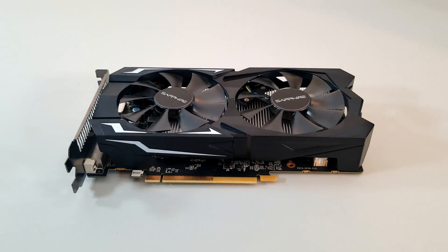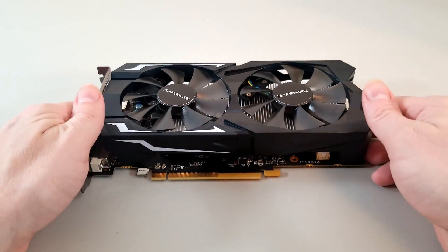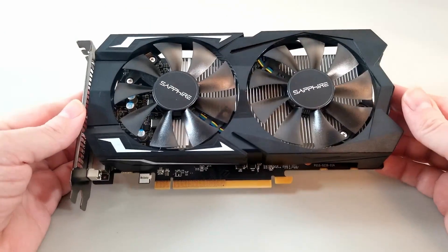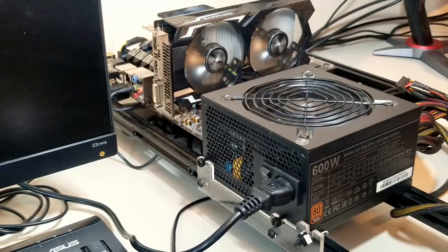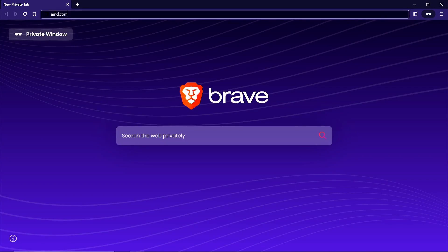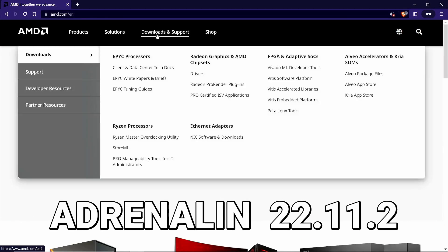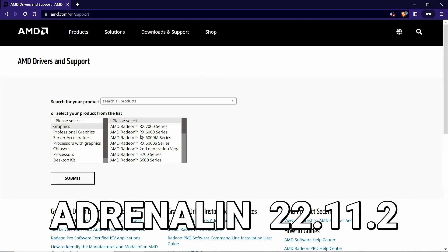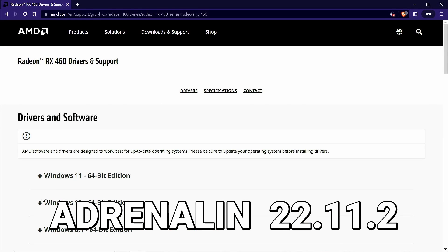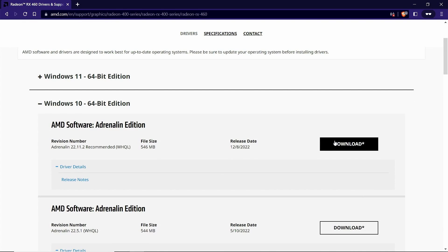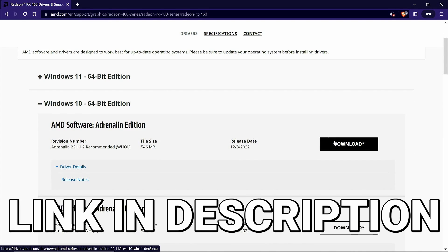So let's get ready to overclock and benchmark this bad boy and see what kind of performance we can push out of it. The first thing we did was update the drivers. The Adrenaline 22.11.2 drivers are the newest ones AMD offers for this card, so we installed those.